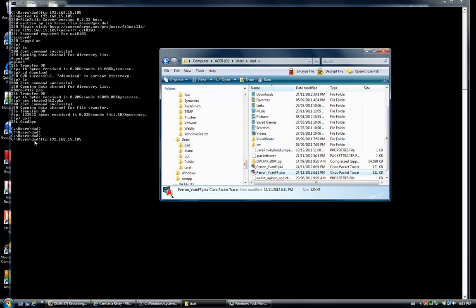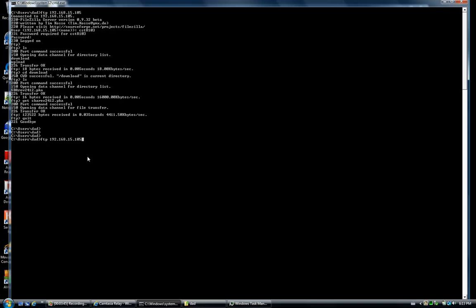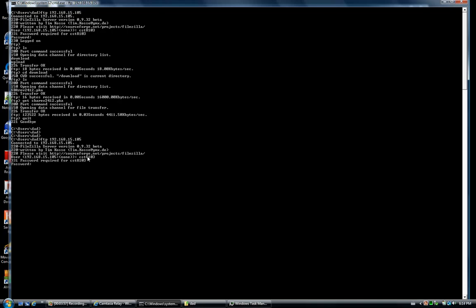In this case both are synchronized, so we issue the command to connect to the FTP server. Enter the username at the username prompt. There is no password set for this account.